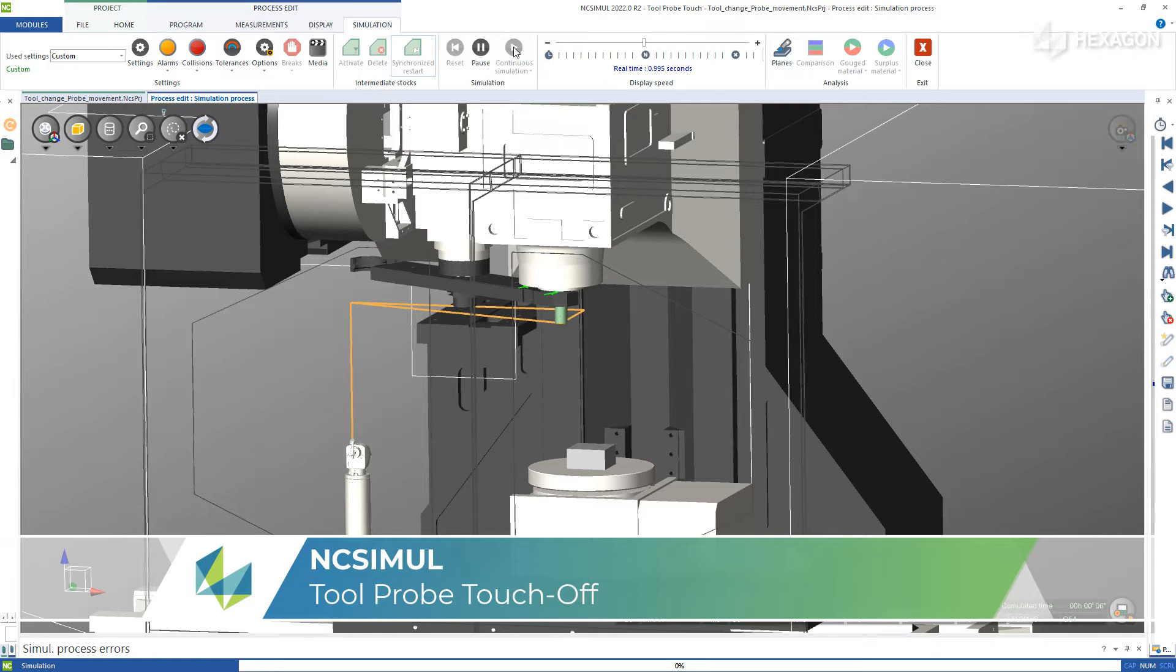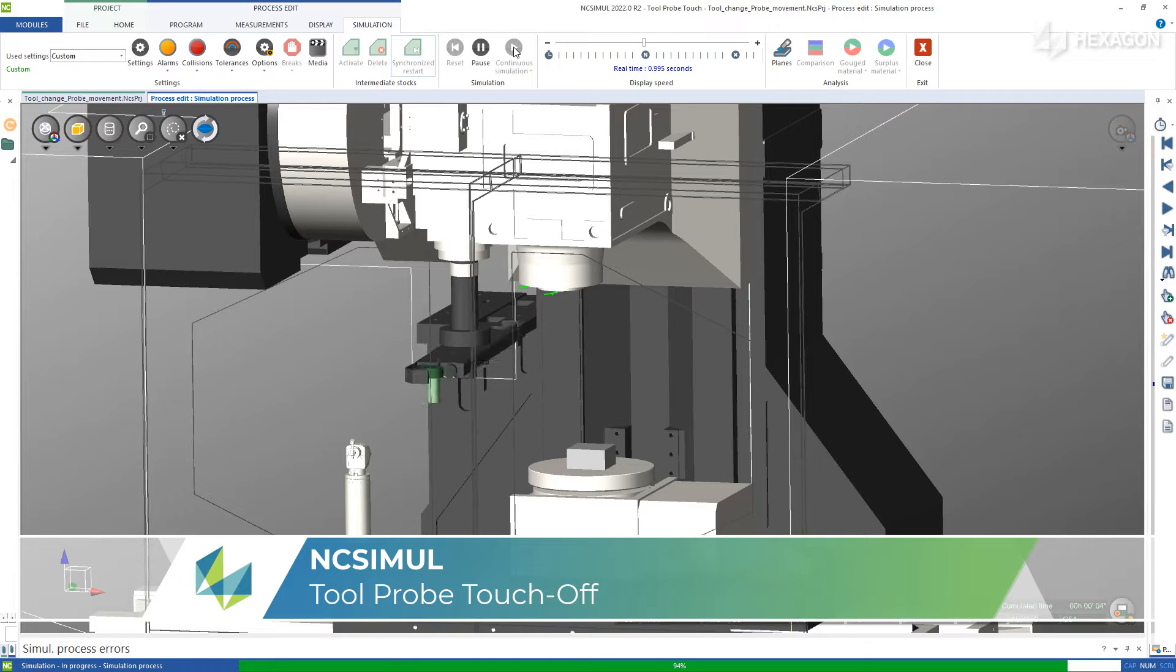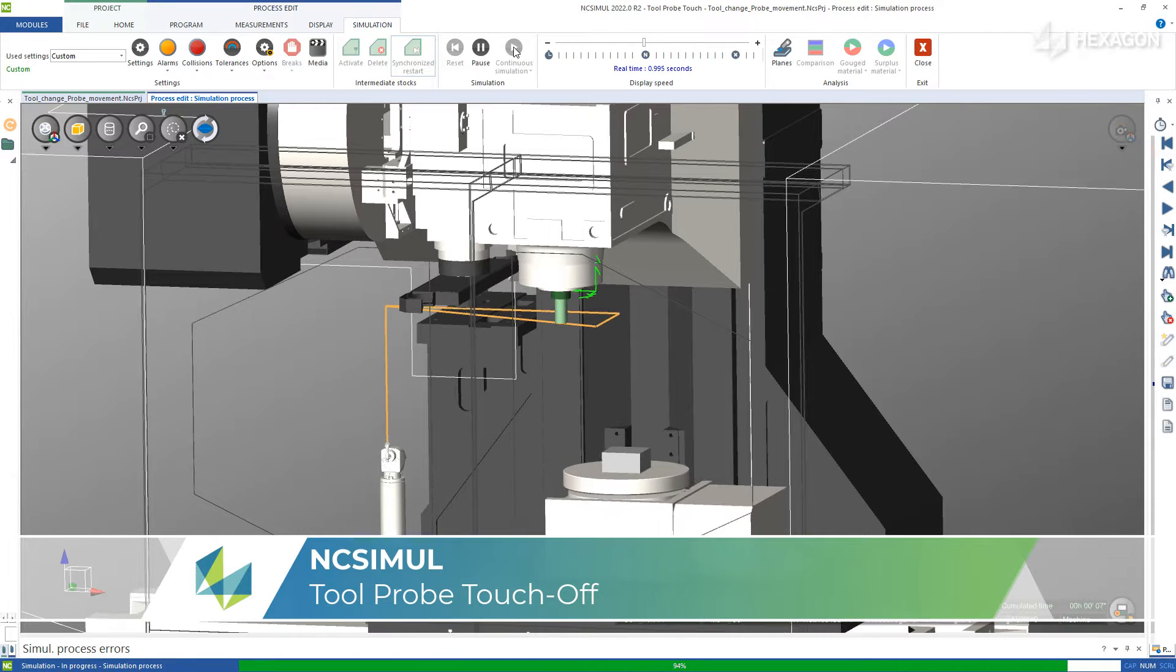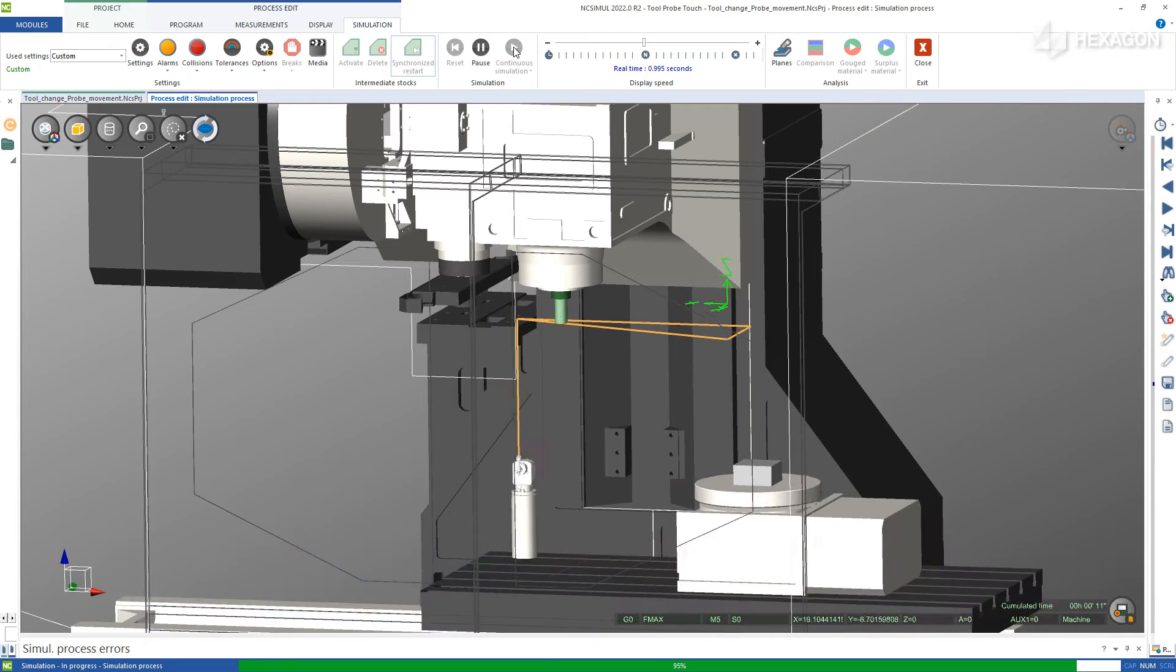NC Simul has the capability to simulate probing cycles, including those checking for tool height, radii, or breakage.